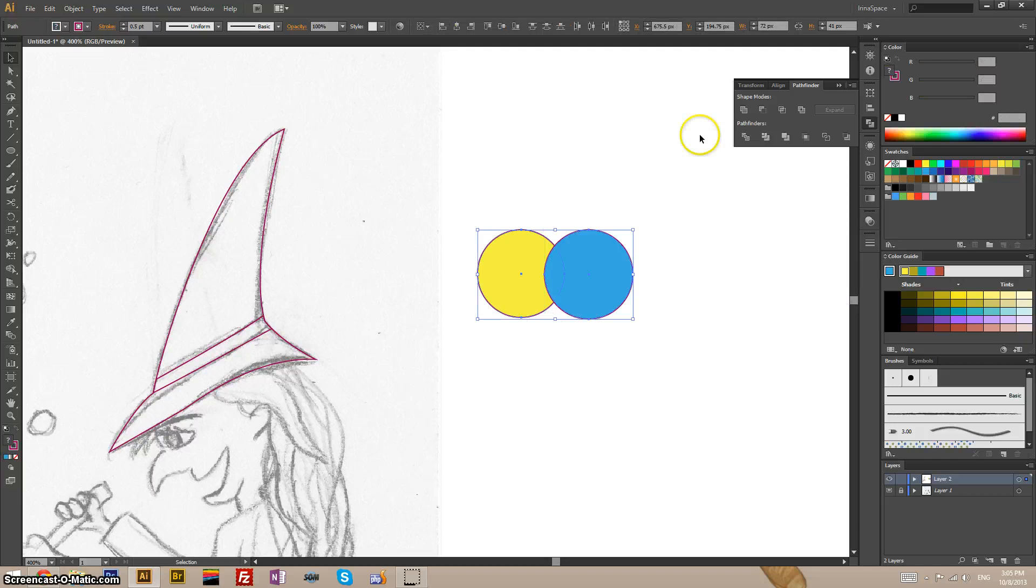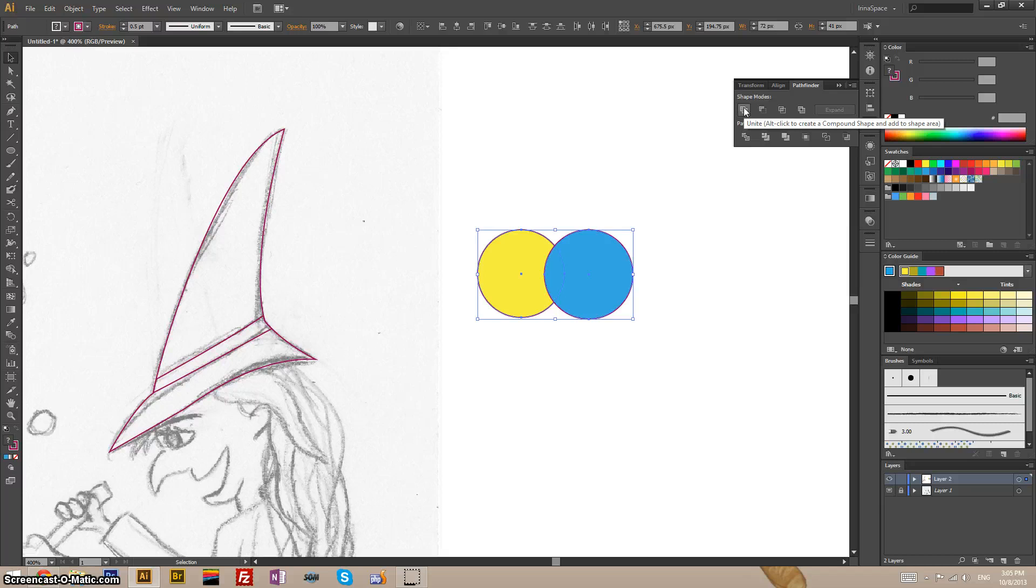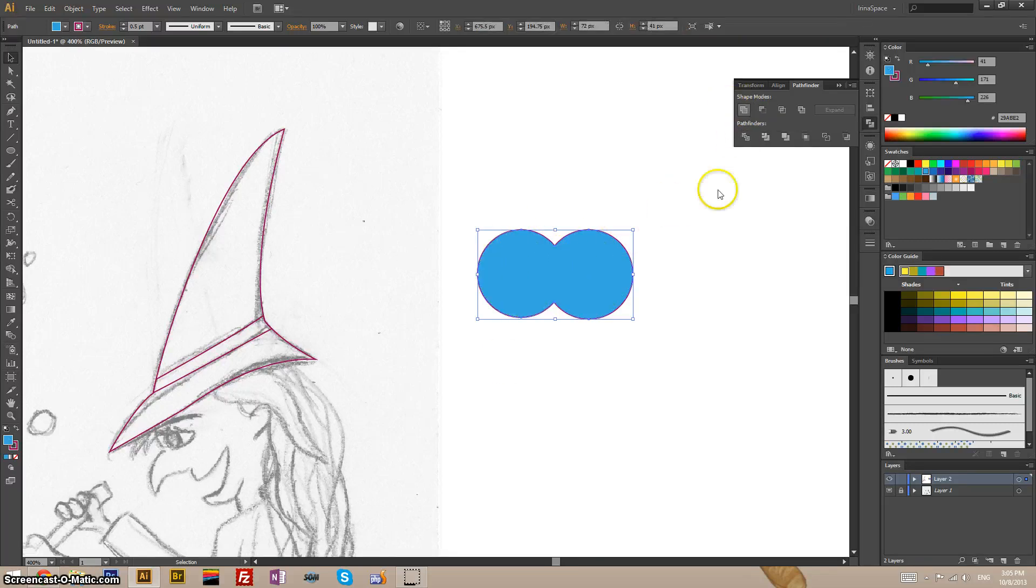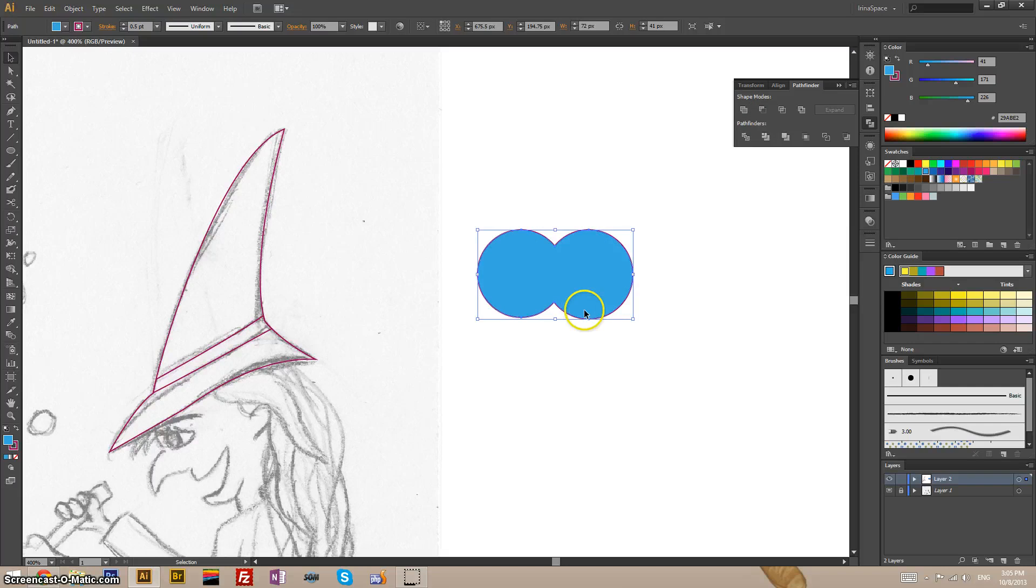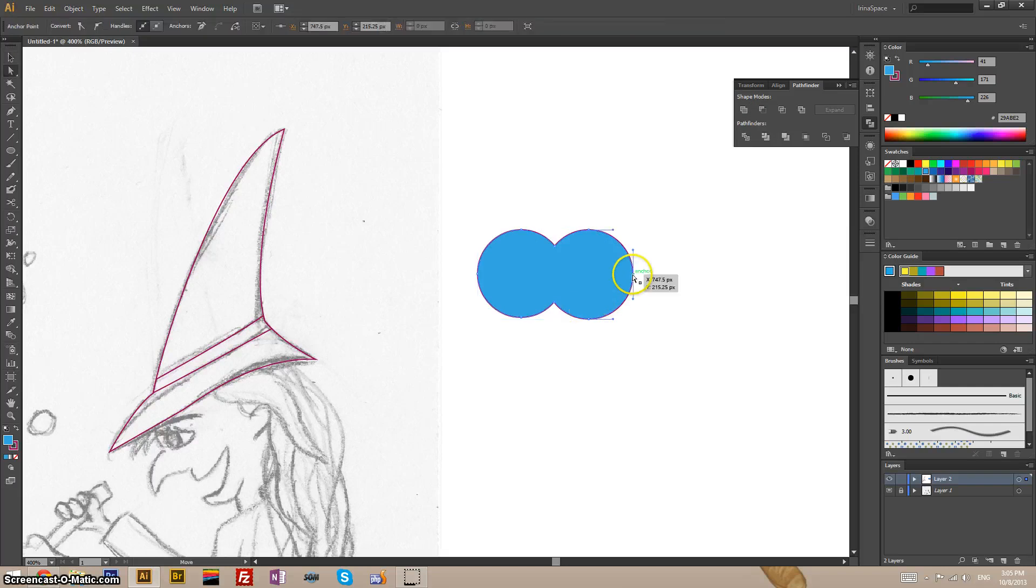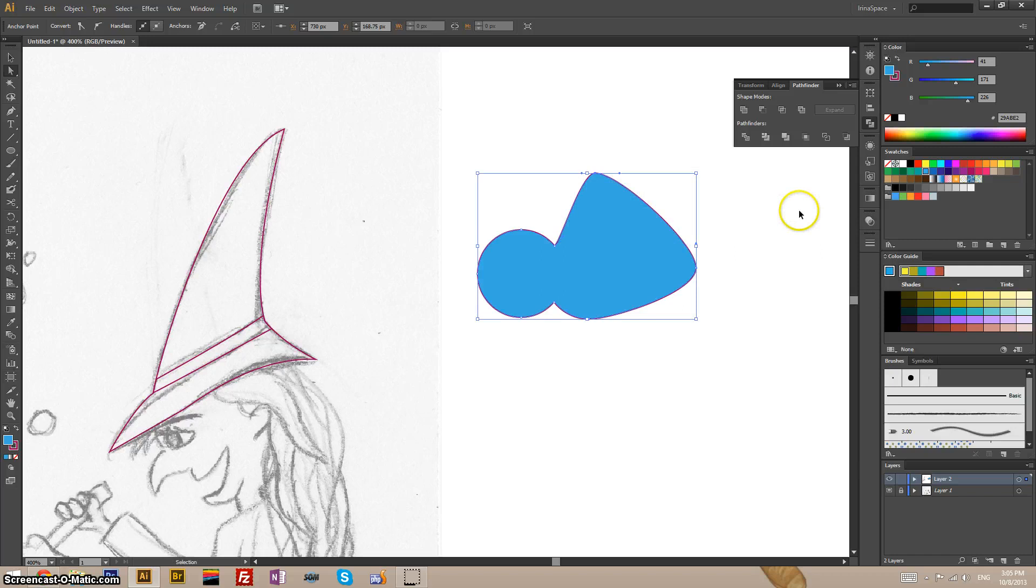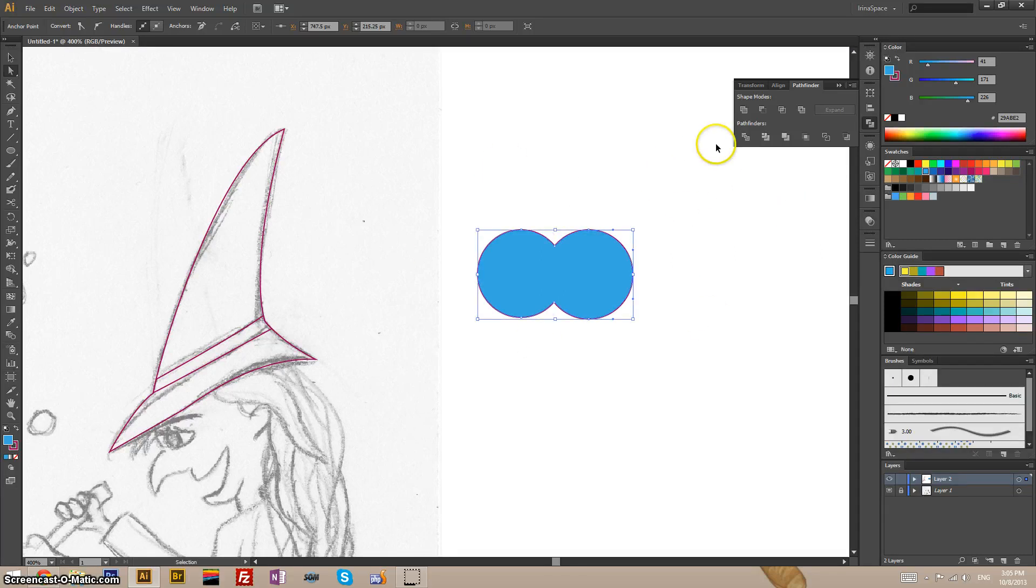So now the first one is Unite. We click that and we will get one shape covered by both of these circles, and of one color, of course. You can manipulate anchor points as much as you want to. And this is just one shape. That's it.